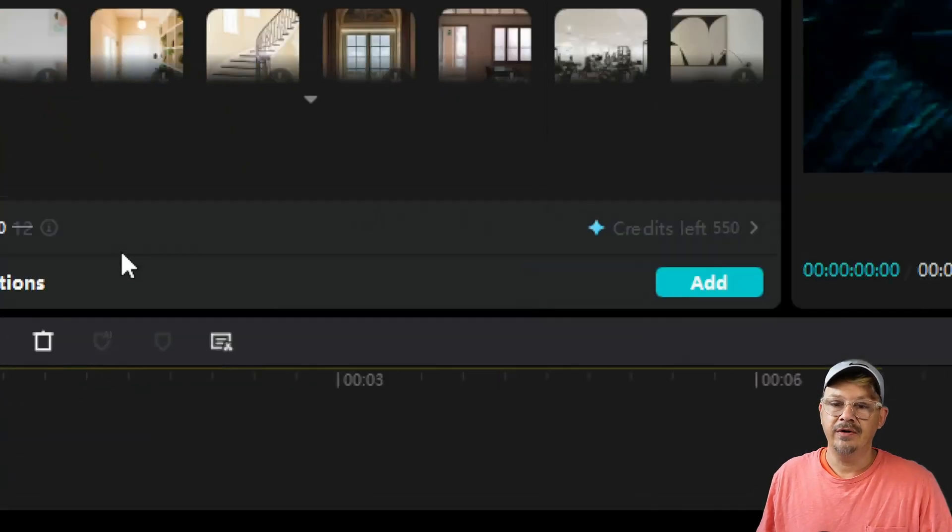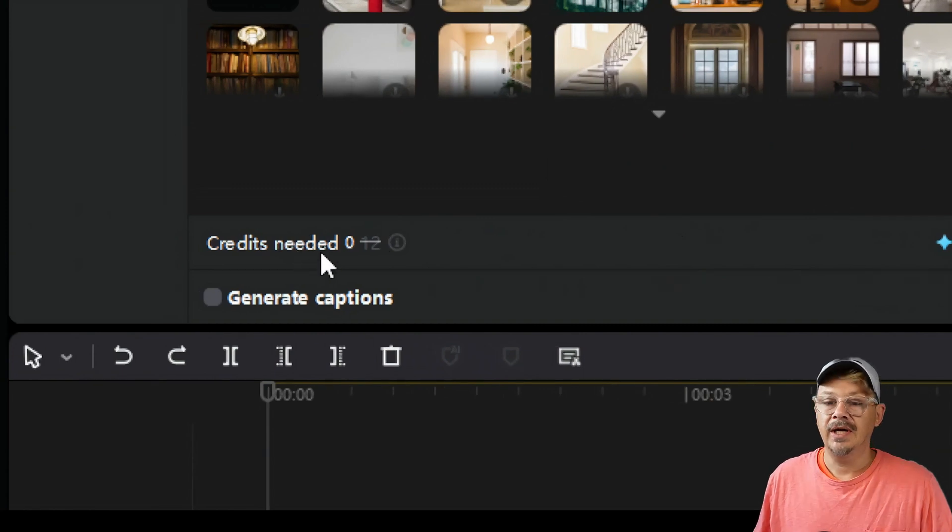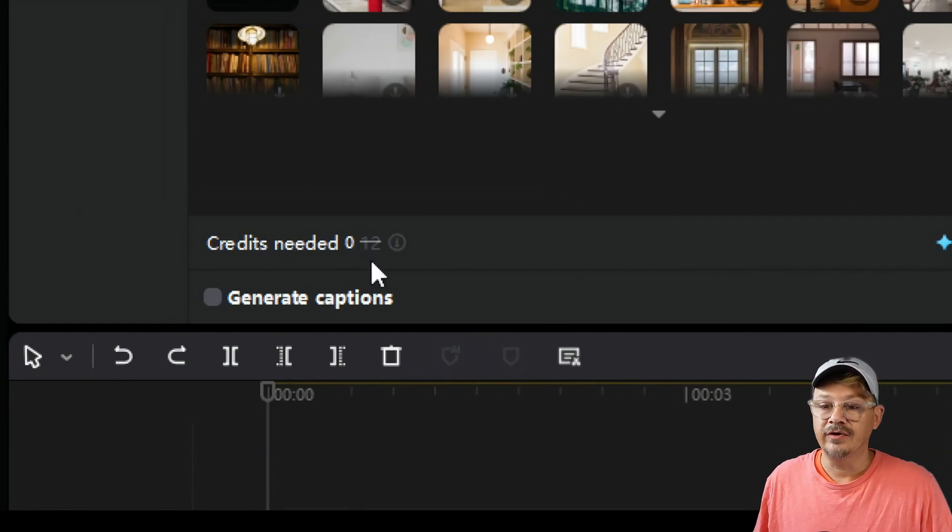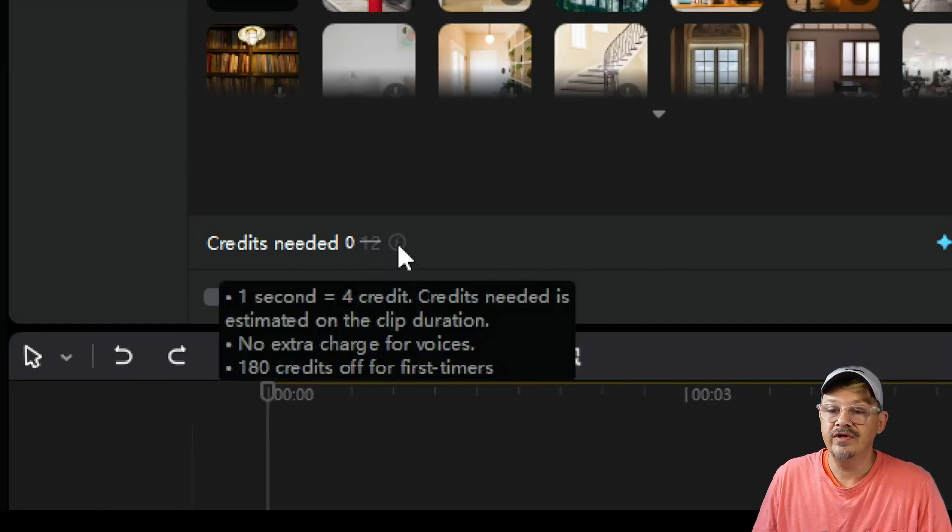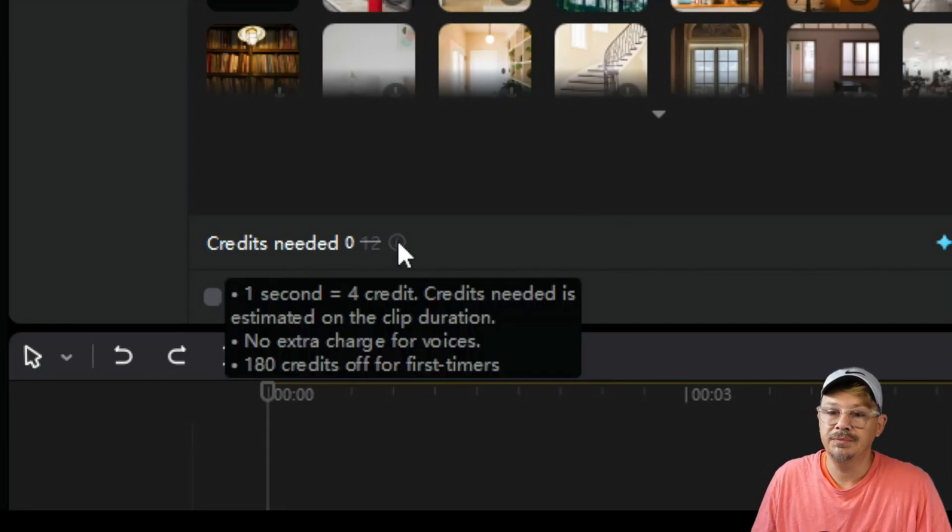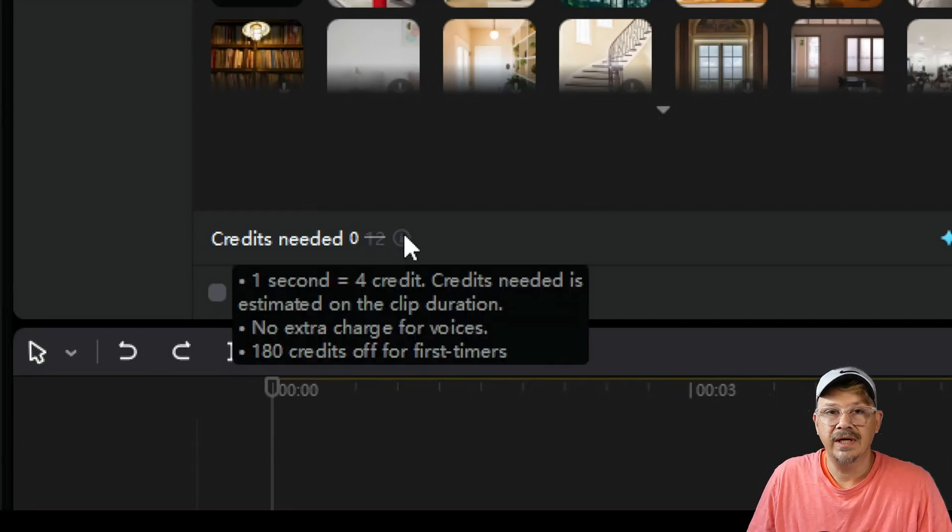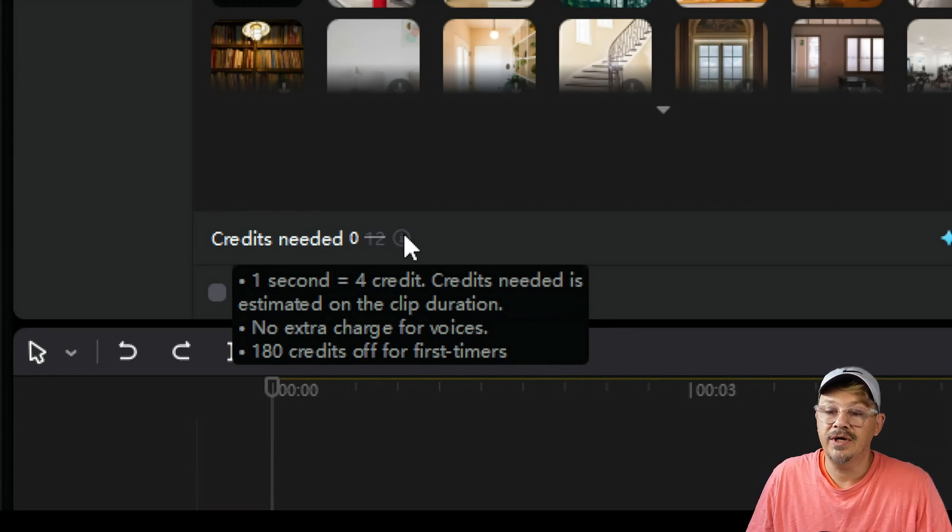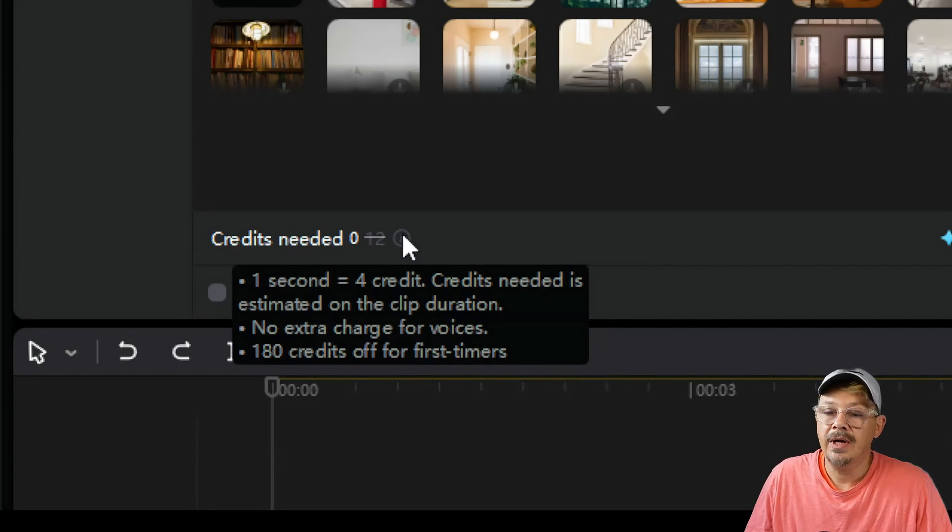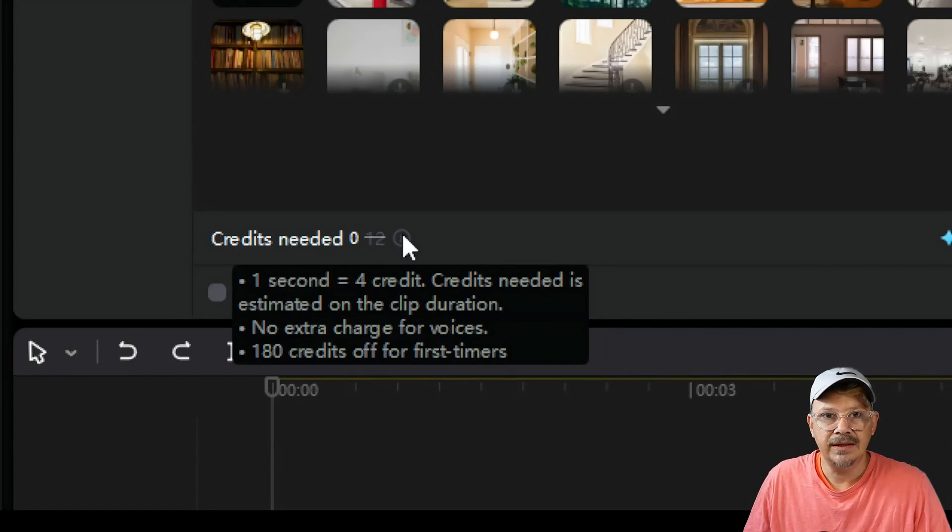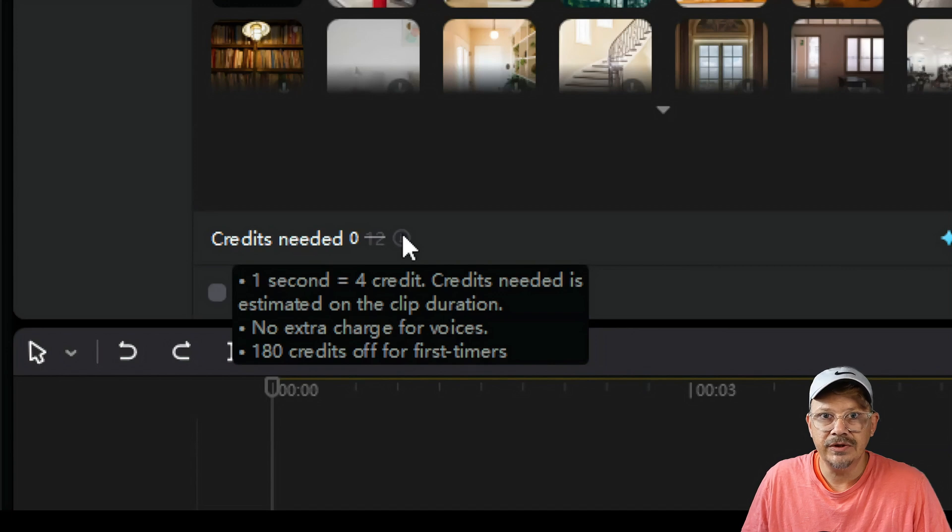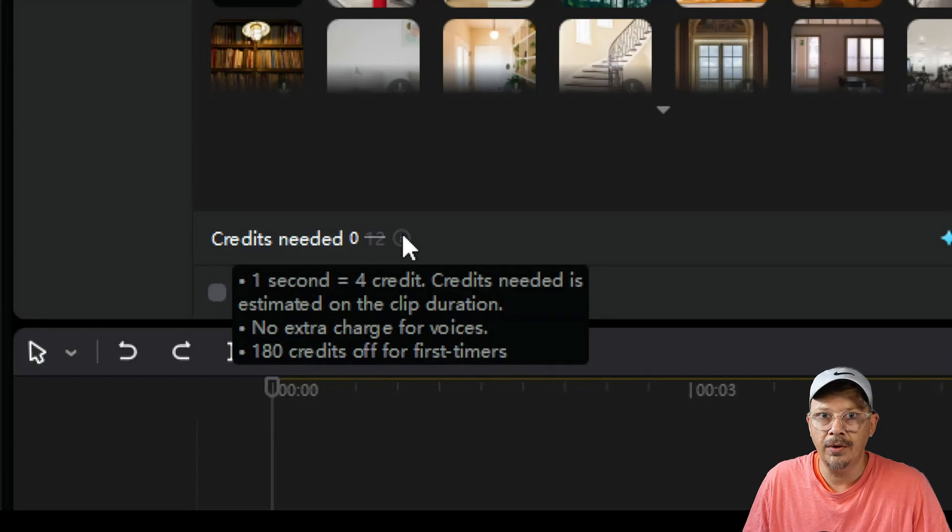Now you might notice over here on the left, we see something that says credits needed, and it has a zero and 12 crossed out. If we hover over this almost invisible question mark, it says one second equals four credits. Credits needed is estimated on the clip duration. No extra charge for voices. And 180 credits off for first timers. And indeed, what they've introduced here is a credit system for use of the AI characters that is above and beyond the pro subscription.